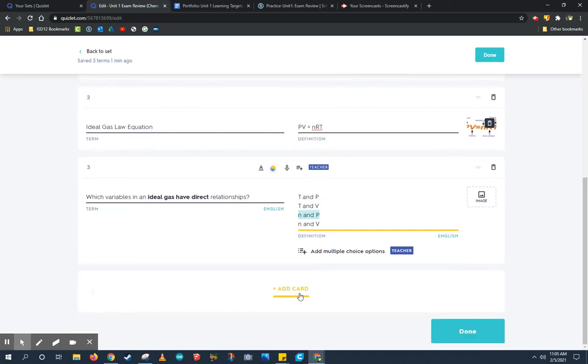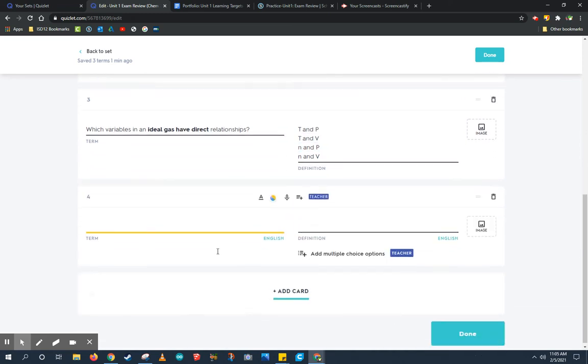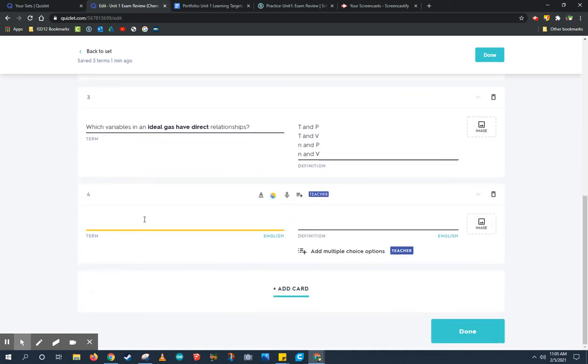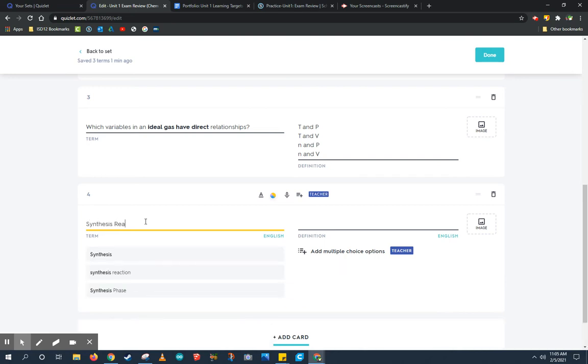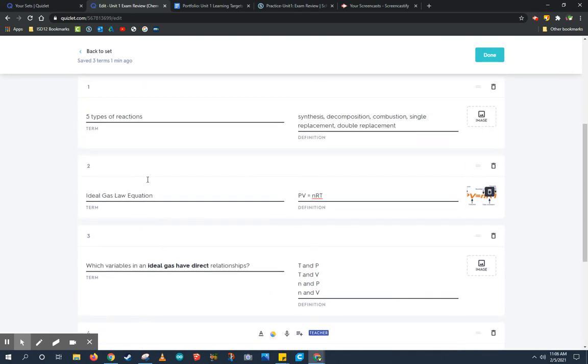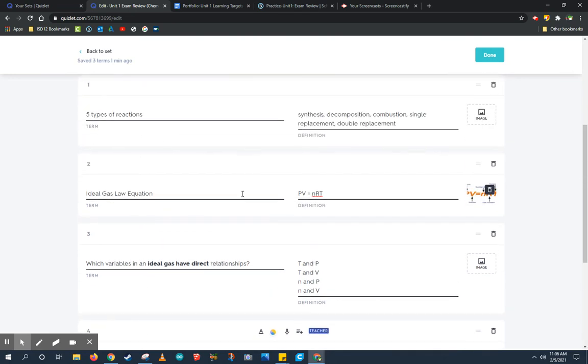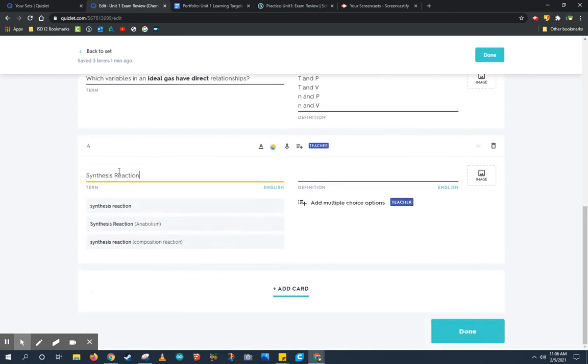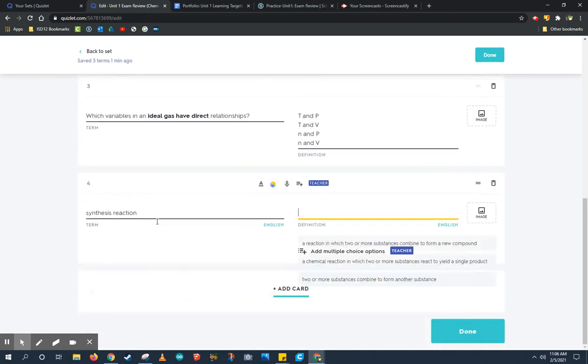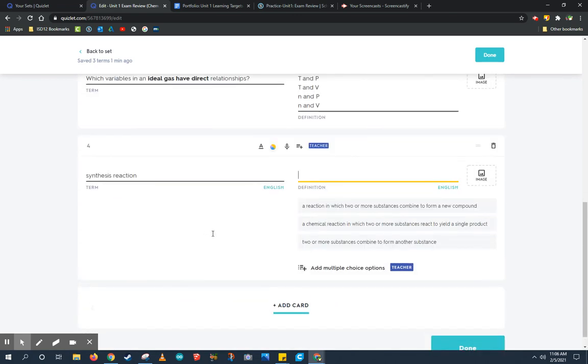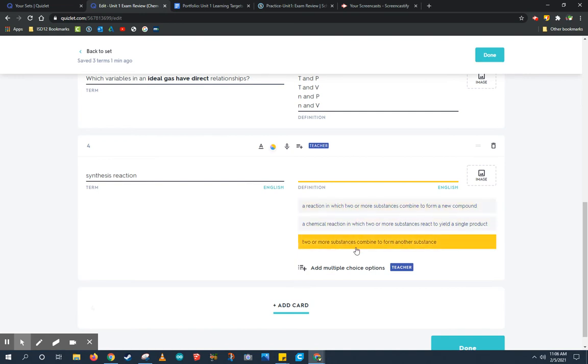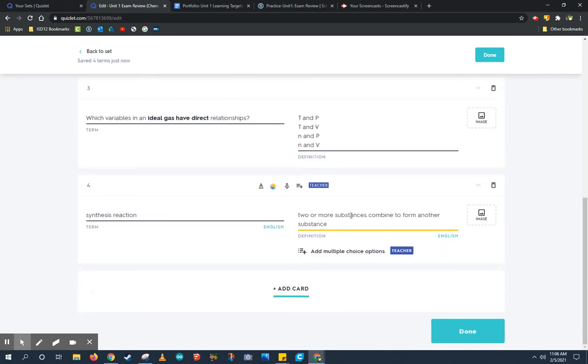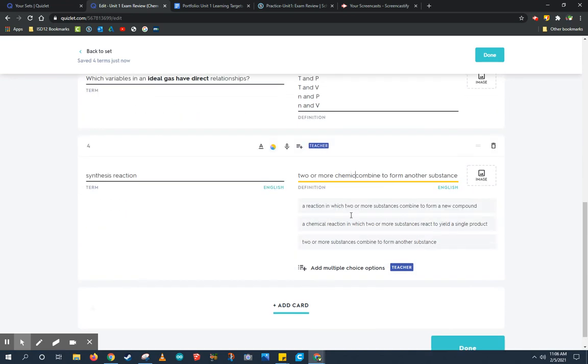Down here at the bottom is where I add cards. Let's add another card about synthesis reactions. We already asked about the five types of reactions up here, but we need to learn a little bit more about synthesis reactions specifically. Again, I'm going to need to make sure that I choose a definition or write my own definition that makes a little bit more sense. So I'm going to go ahead and choose this one. And I might even change some of these words to be like this one.